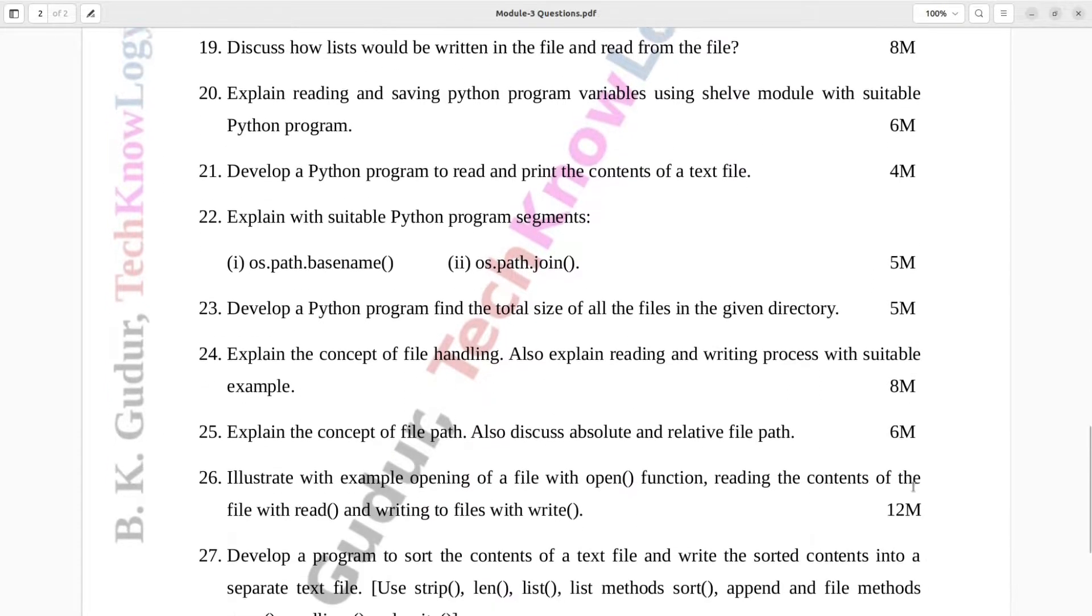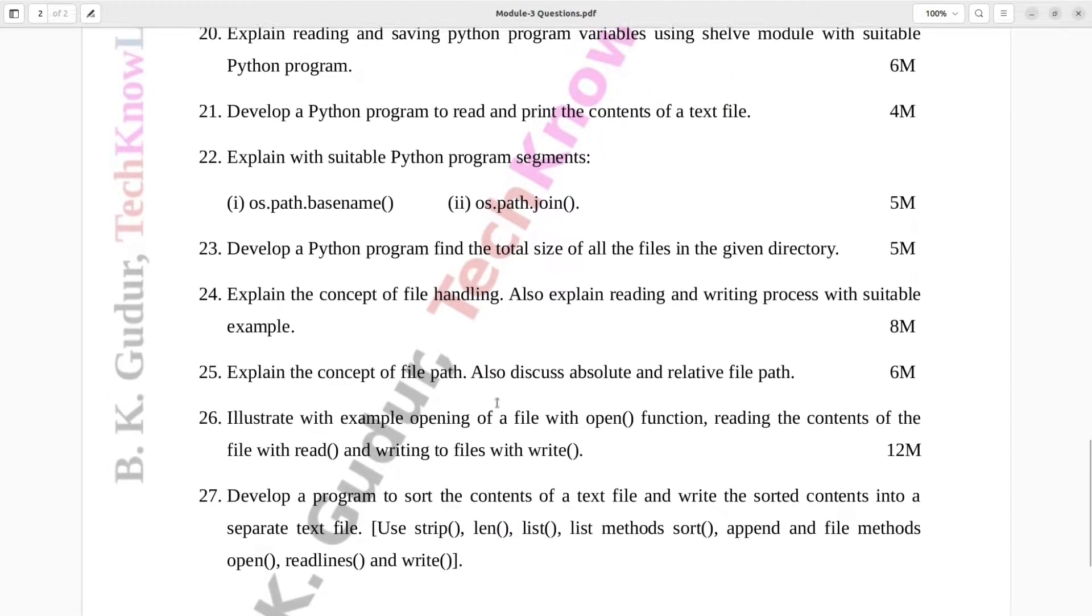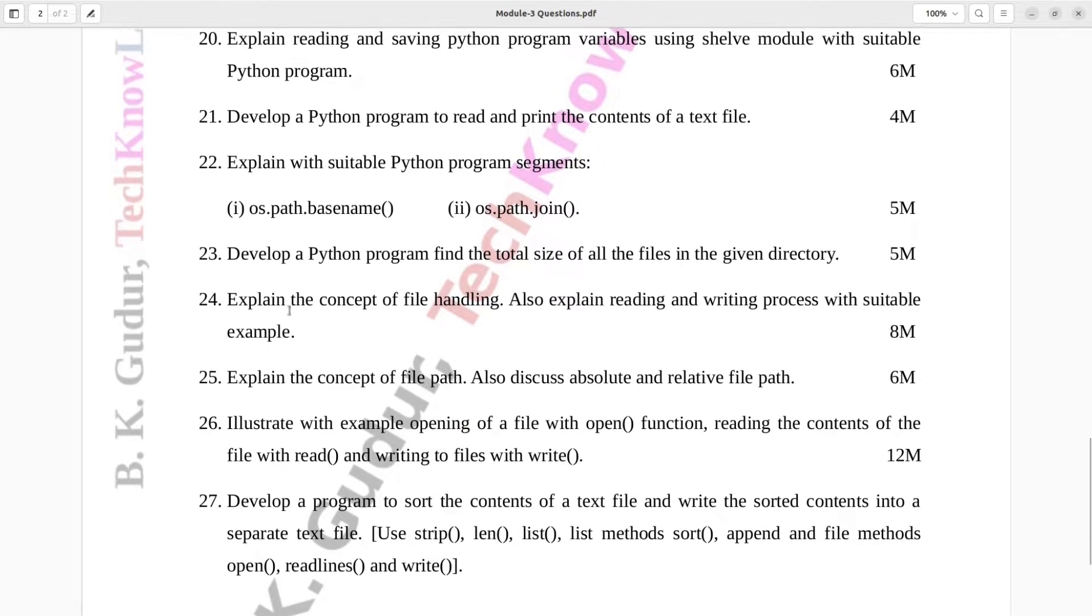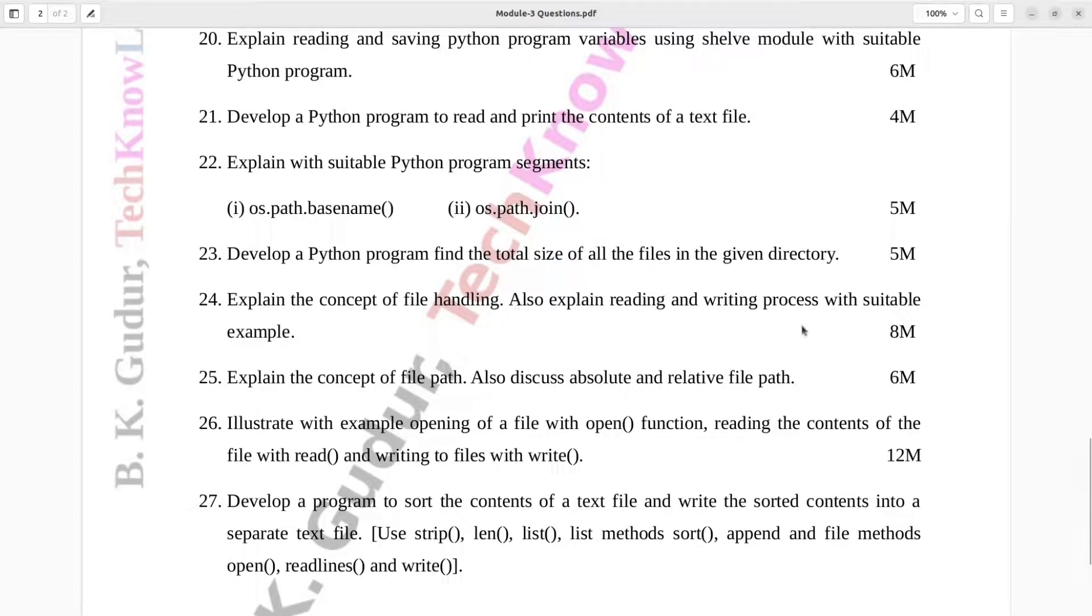Question number 24. Explain the concept of file handling. Also explain reading and writing process with suitable example. Eight marks.